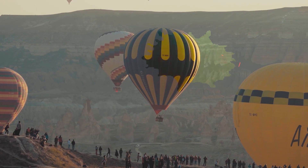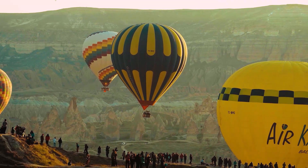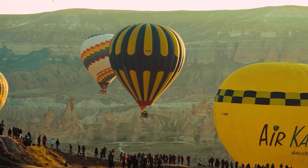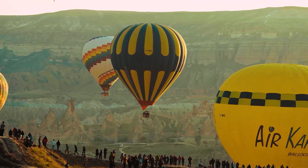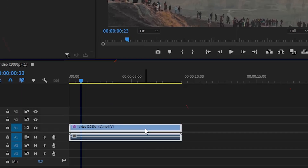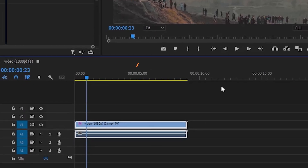Hey everyone, welcome back to my channel. Today, we're diving into quick and effective color grading in Adobe Premiere Pro.